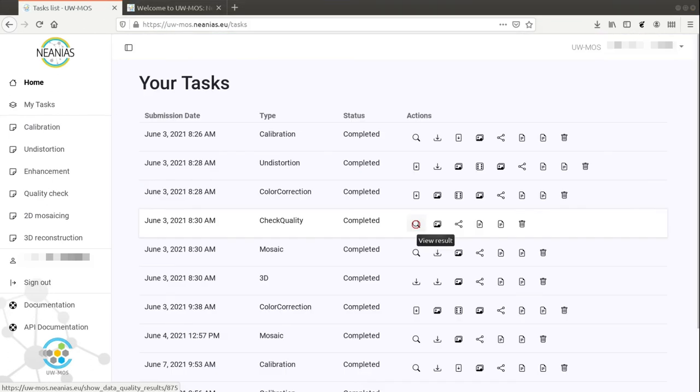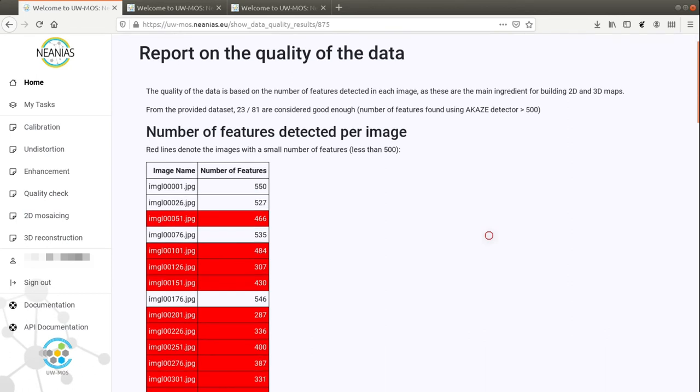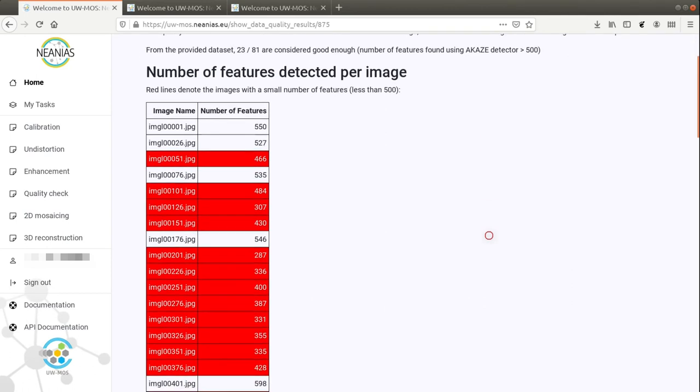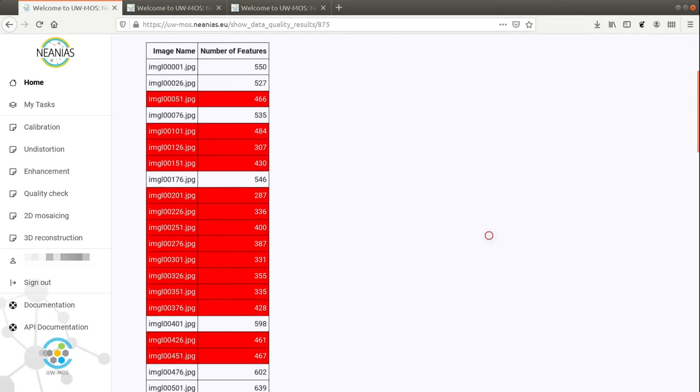We also provide a quality check to test the suitability of an image set to be used for mapping.